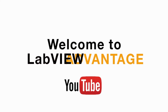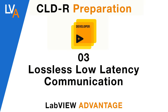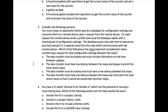Hello and welcome to LabVIEW Advantage. We are continuing with the certified LabVIEW developer recertification sample questions and answers videos. Please pause the video if necessary and scroll if necessary, then resume when you are ready. Let's begin.